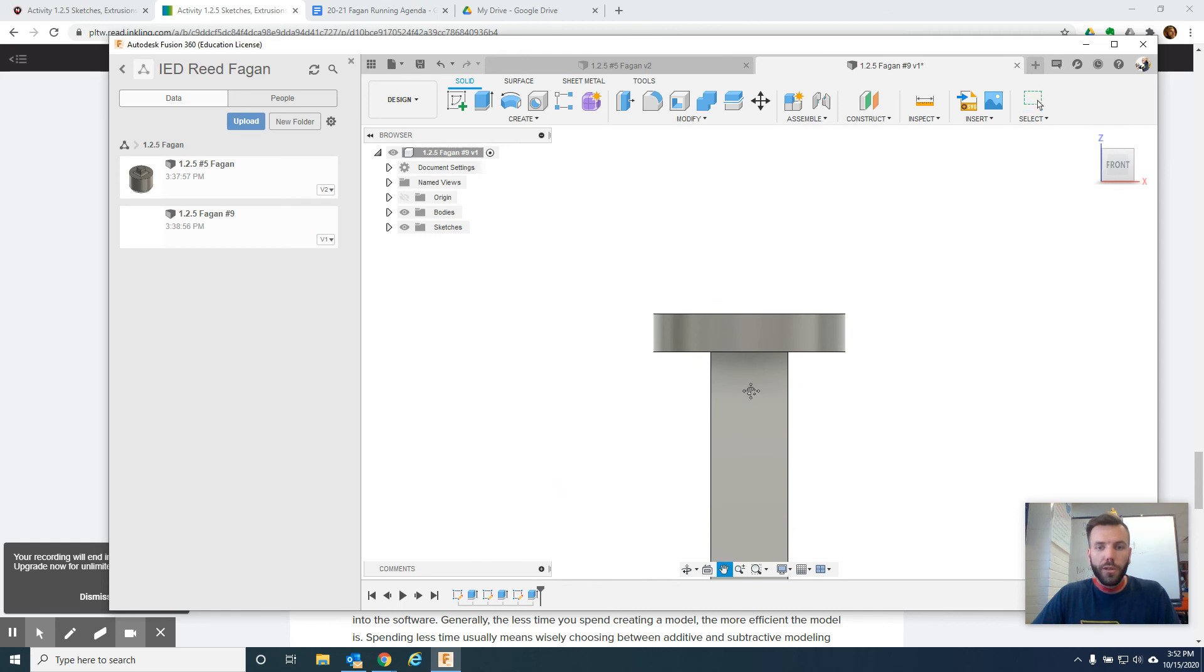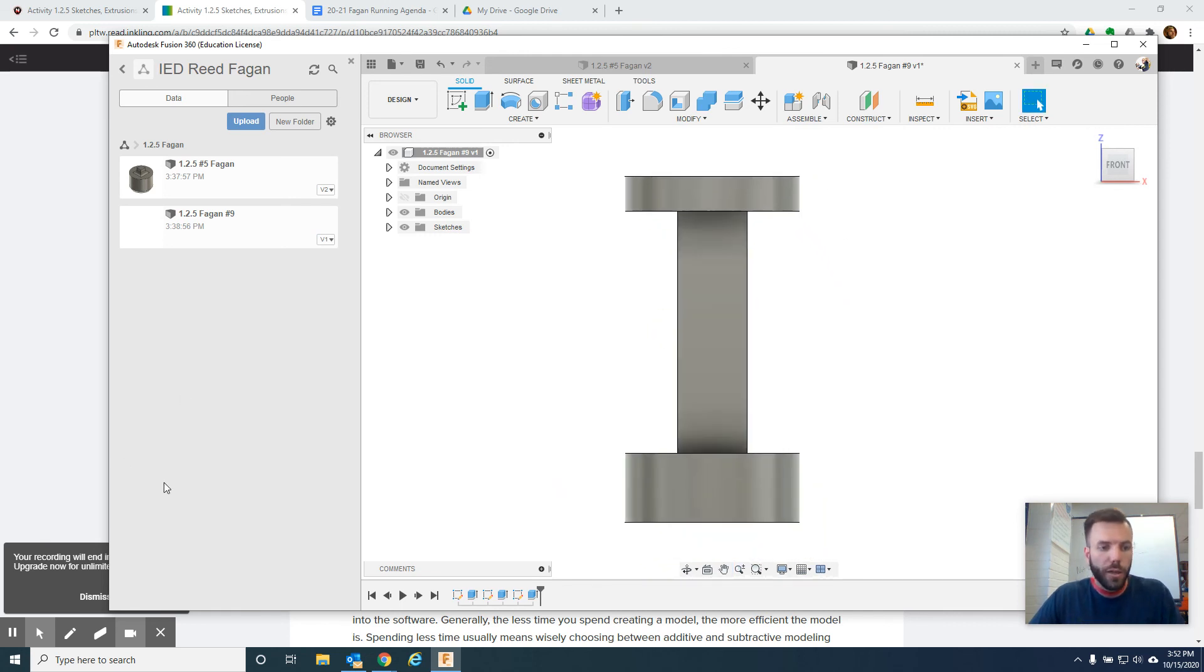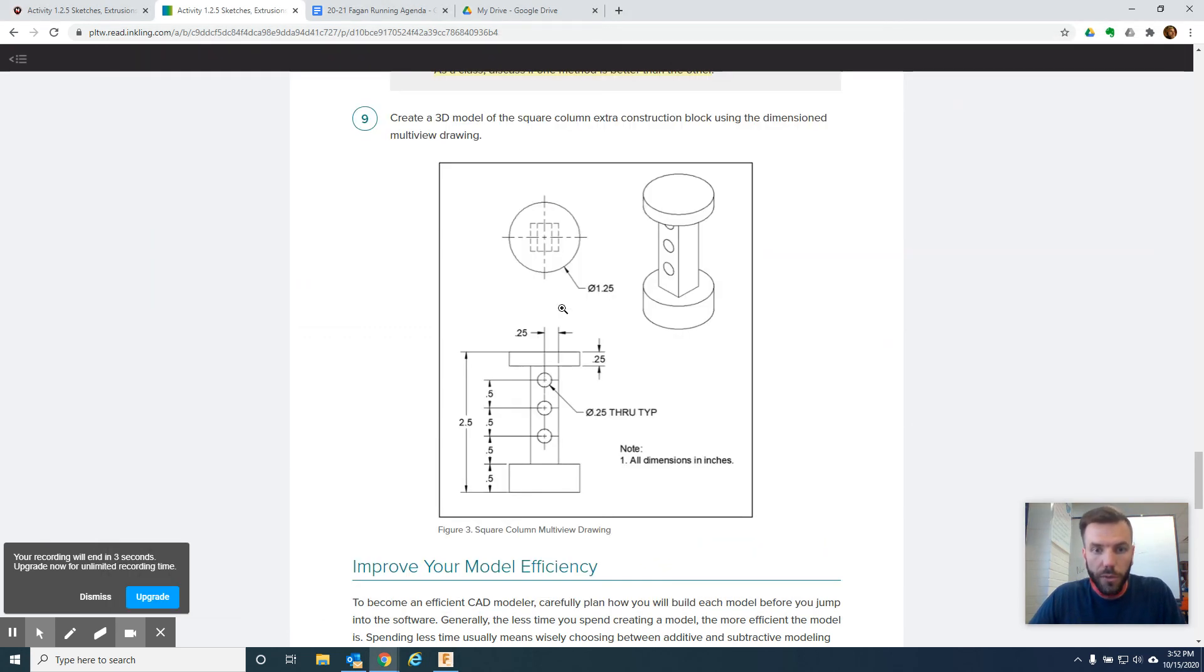So the holes we may have to look at another time. But hopefully you've gotten a little bit of practice, you know, putting sketches on top of each other.